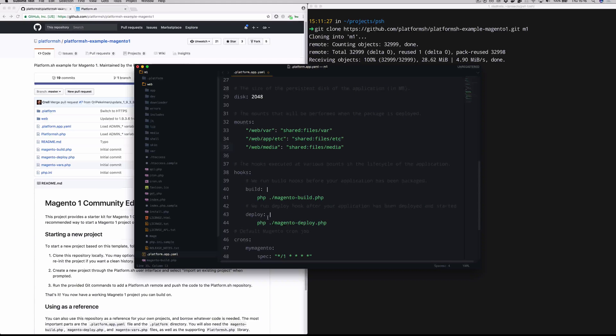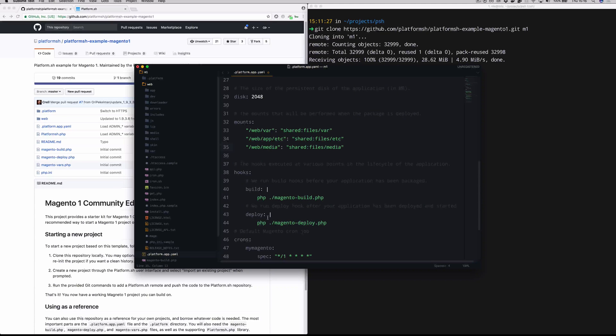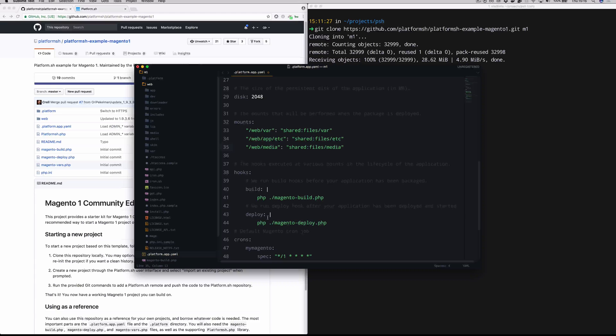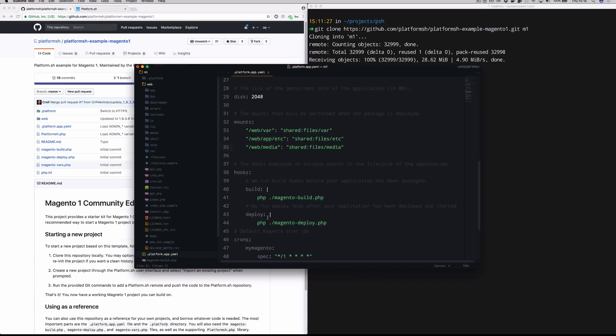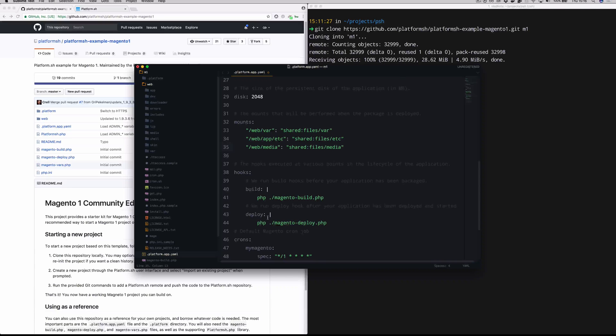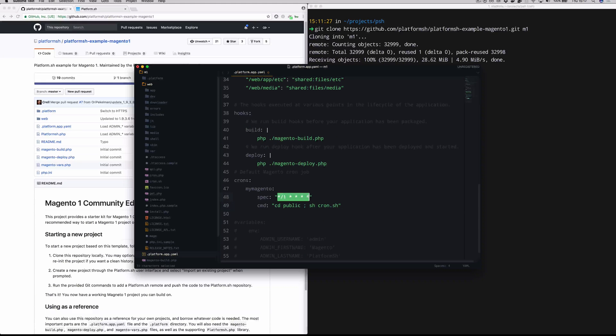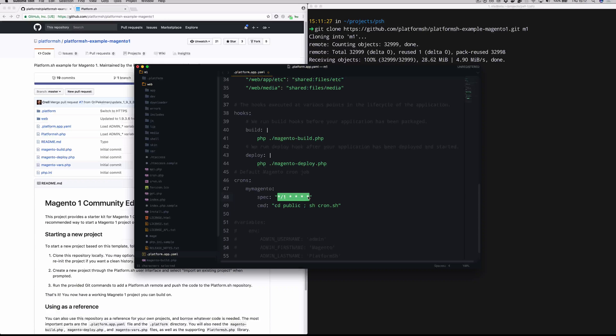Down here in the hooks section, these are basically arbitrary shell commands that you can run in order to do things at certain points in the deployment life cycle. So please feel free to dig into those Magento build and Magento deploy.php scripts that you see listed here. You can see just below that, you're able to specify whatever crons you need to run at whatever schedule.